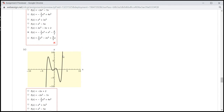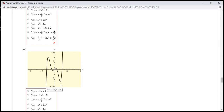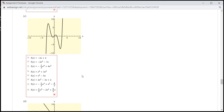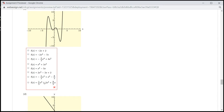Here, it's a positive leading coefficient, but this is an odd power — pointing up on one end and pointing down on the other — so it's going to be an odd degree. It's going to be this one: positive leading coefficient and odd degree.